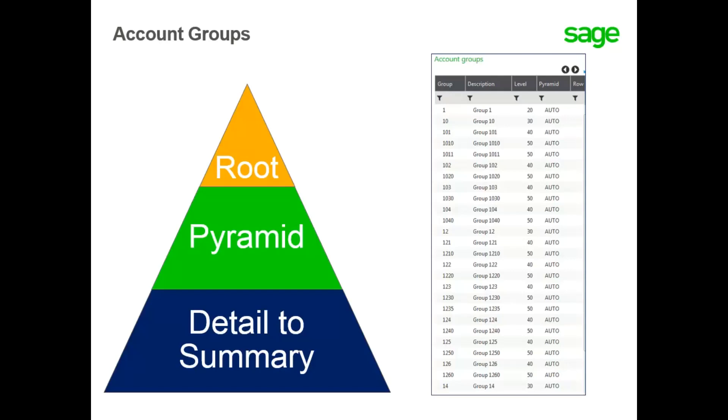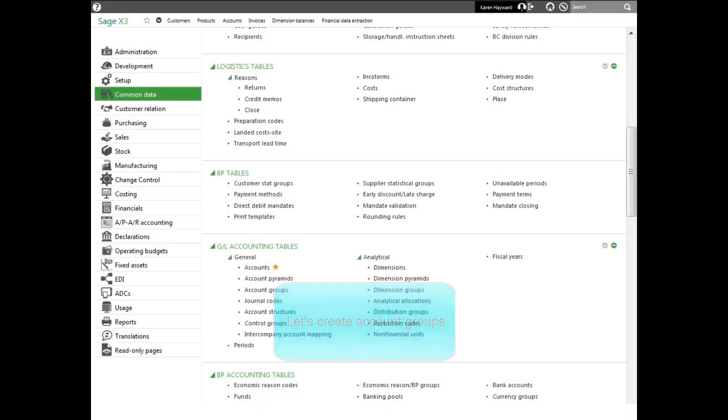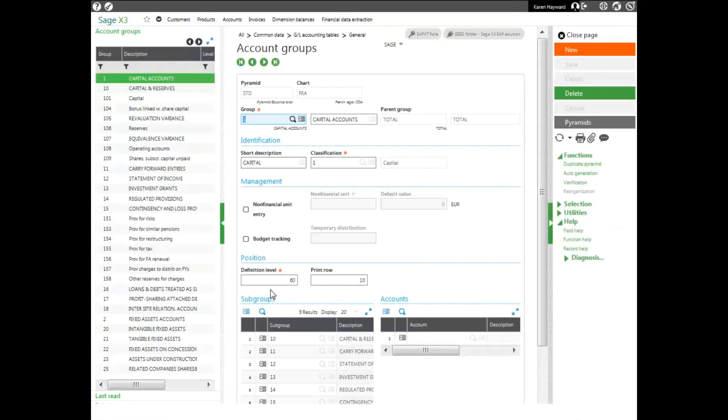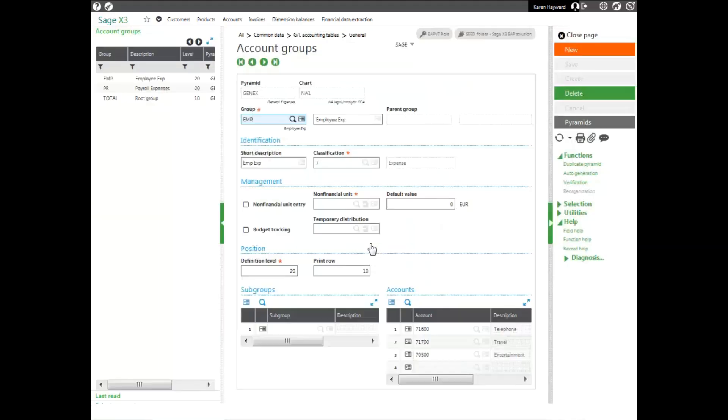Let's take a look at building account groups and linking them to account pyramids. To enter account groups into your system, you'll select the Account Groups function under the Common Data menu. You then have to select the pyramid that you want to associate the groups with. In the right-hand panel, under the Pyramids, select the pyramid that you just created. I'll create the general expense pyramid.